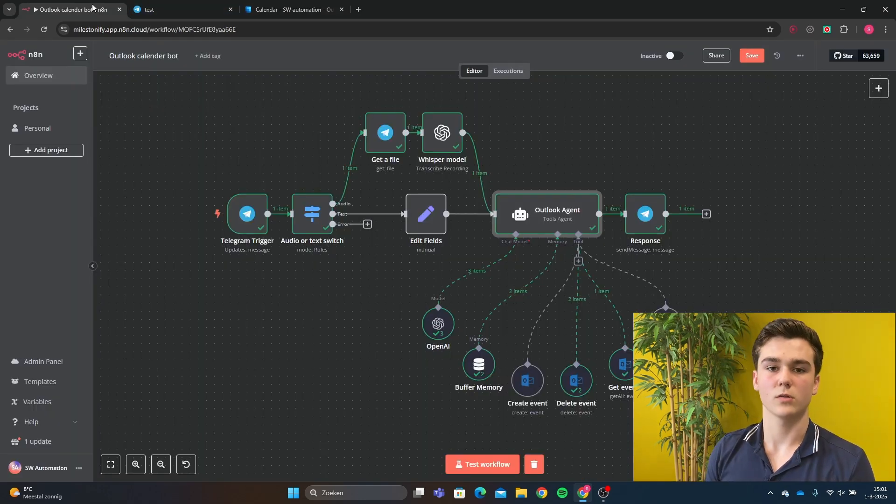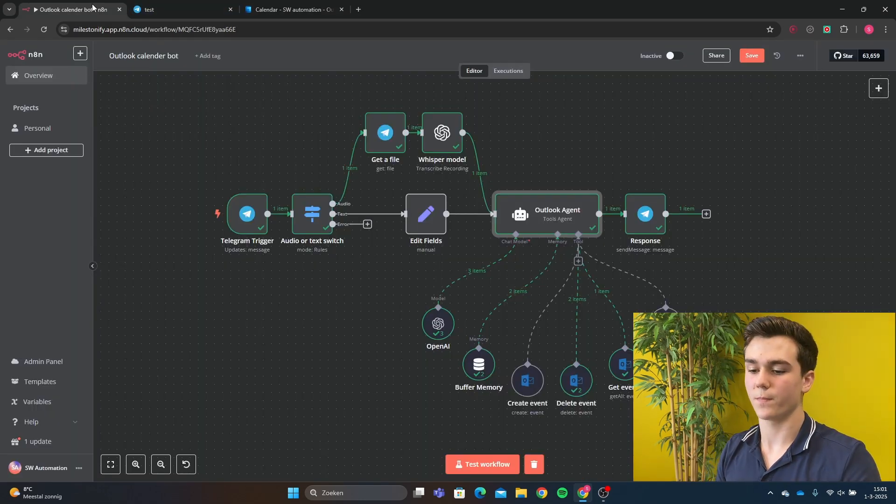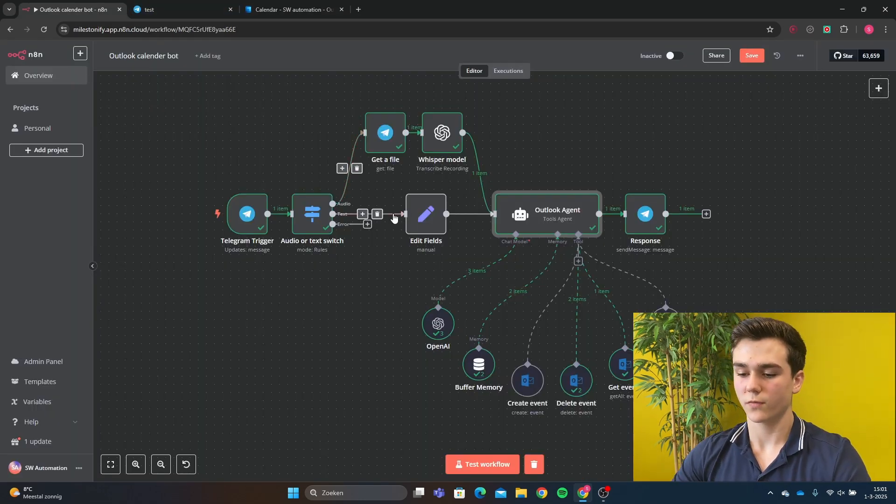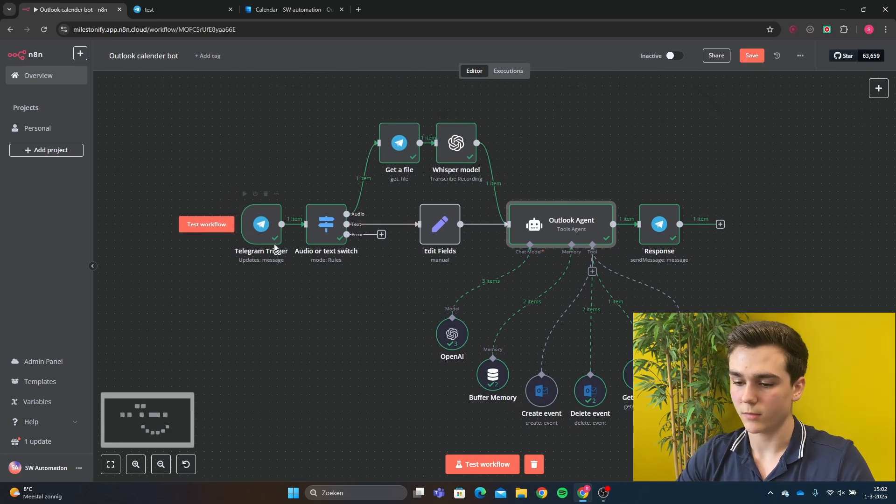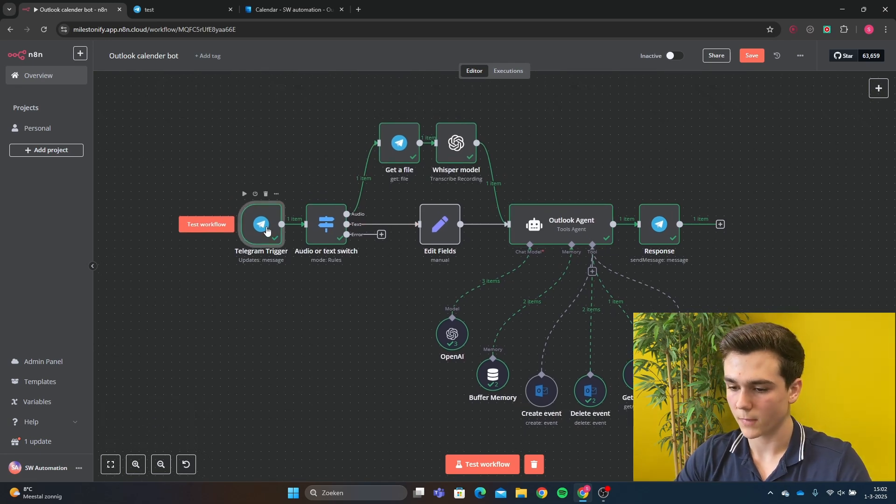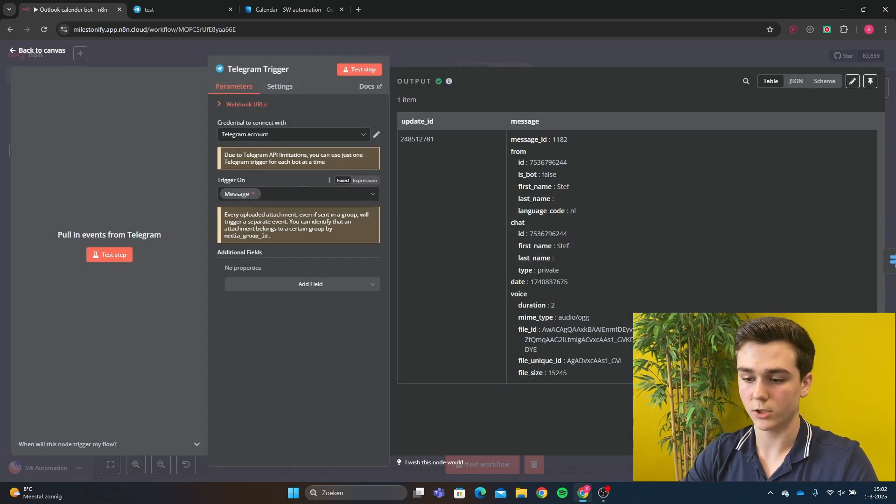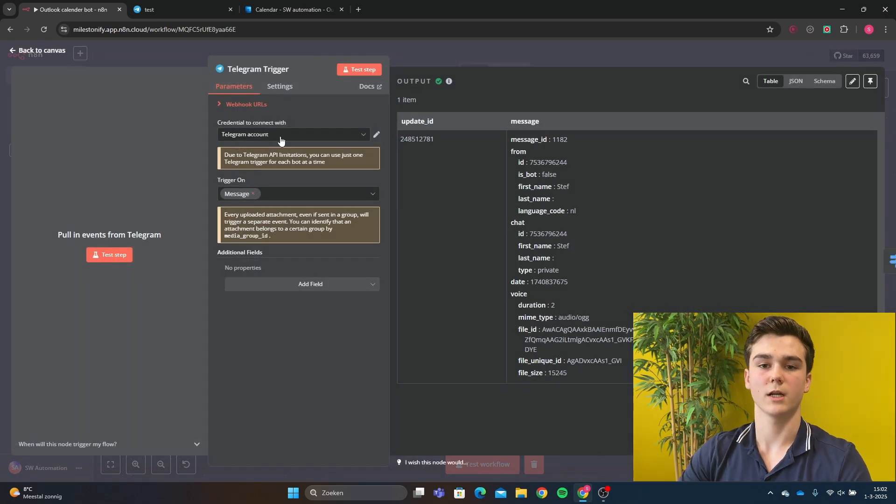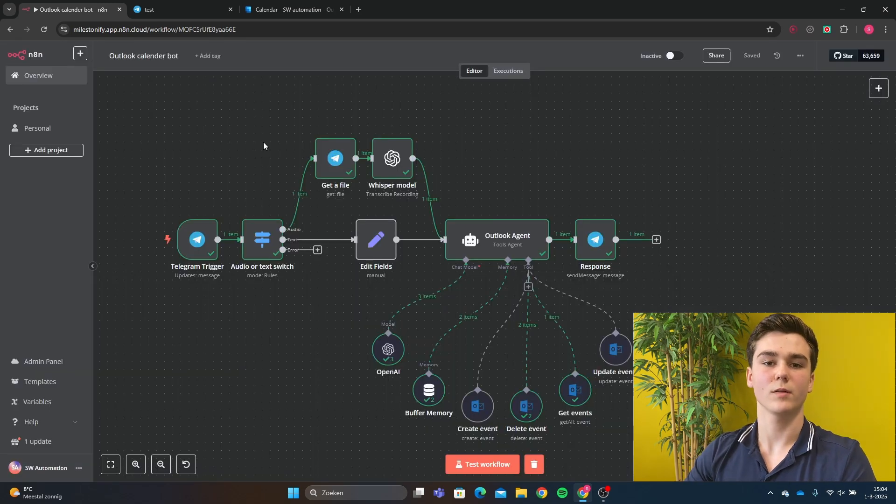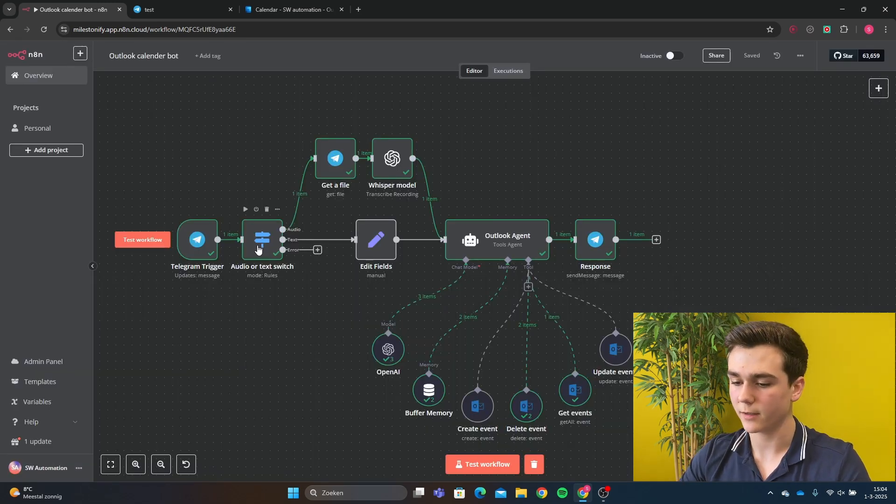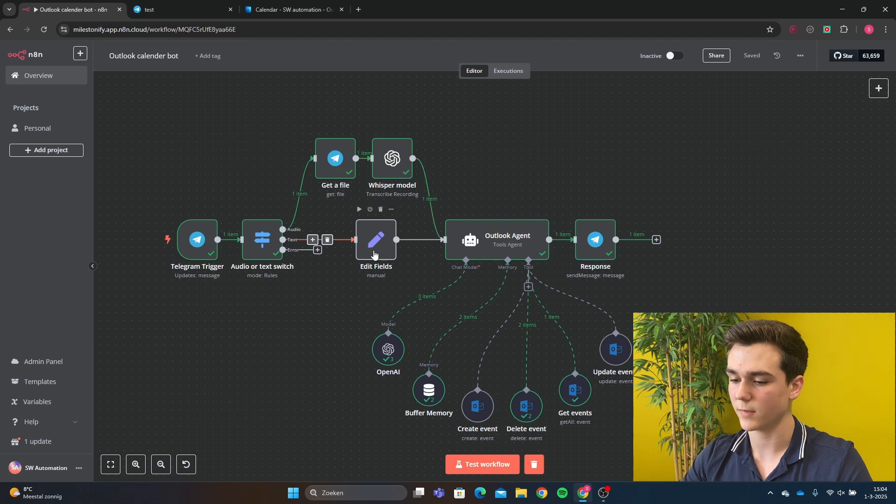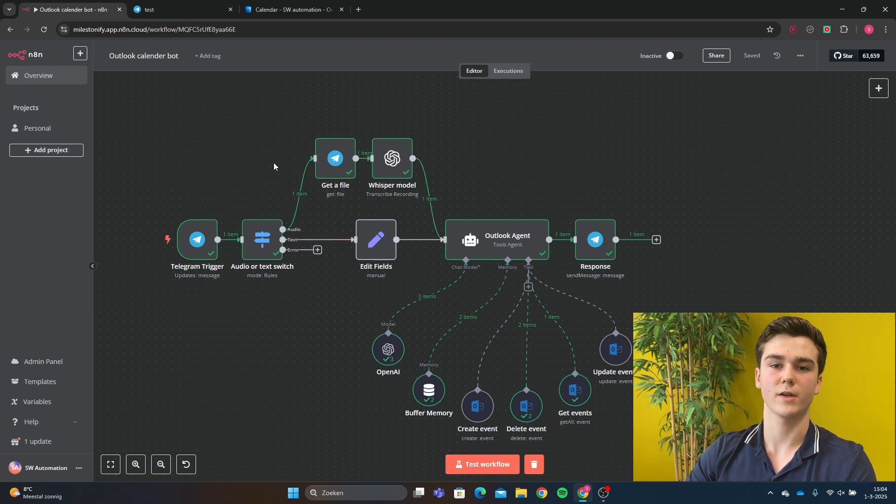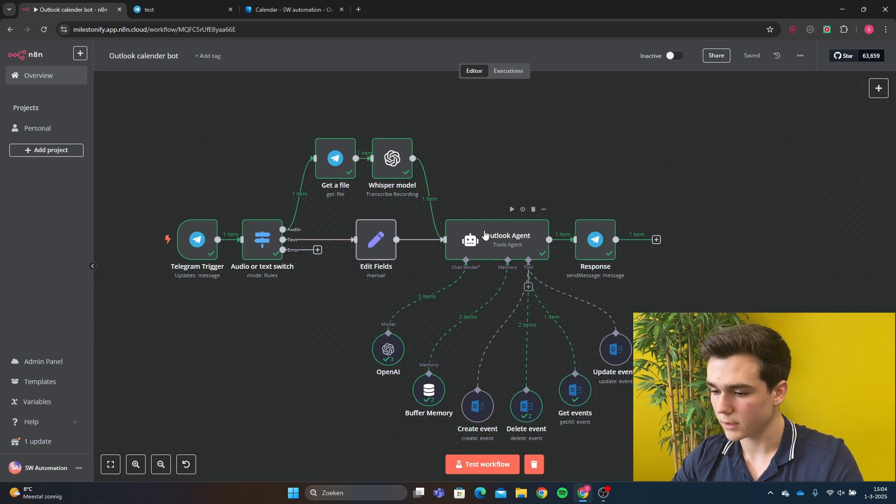Now we'll look into how you can create this workflow yourself. First of all, you got to do an on trigger Telegram message with the trigger on message. You obviously got to connect your credentials. After the Telegram trigger, we have a switch node here that's going to look if it is an audio message or a text message. I've also created a video on this, so I will link it down below.